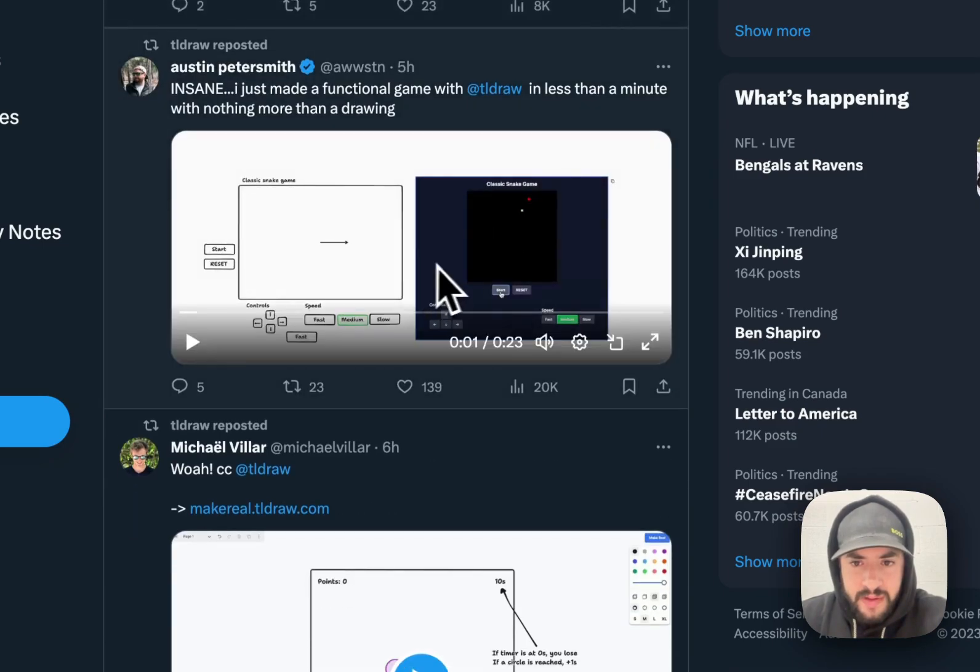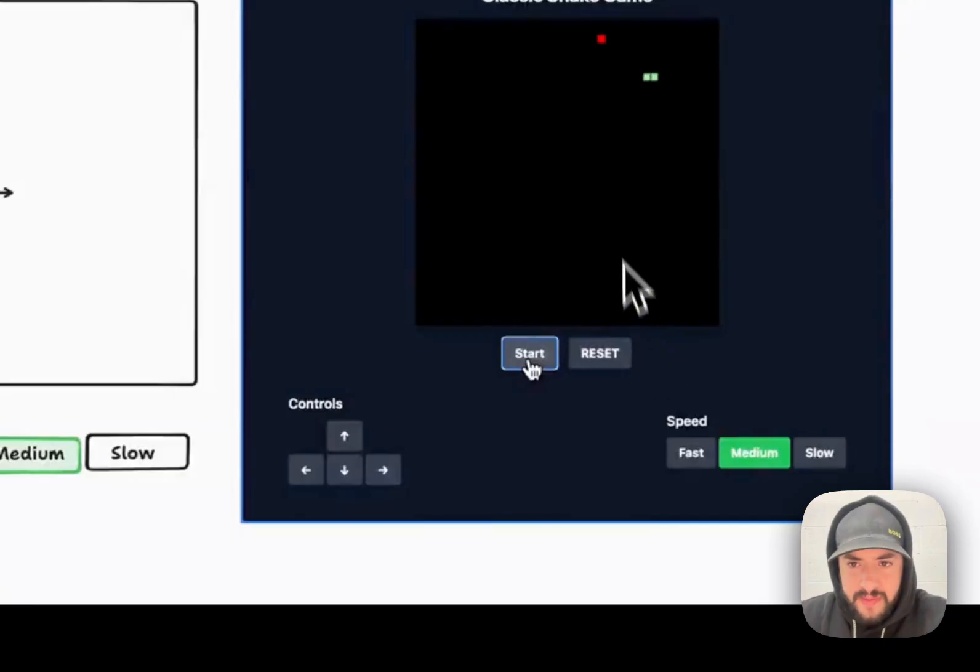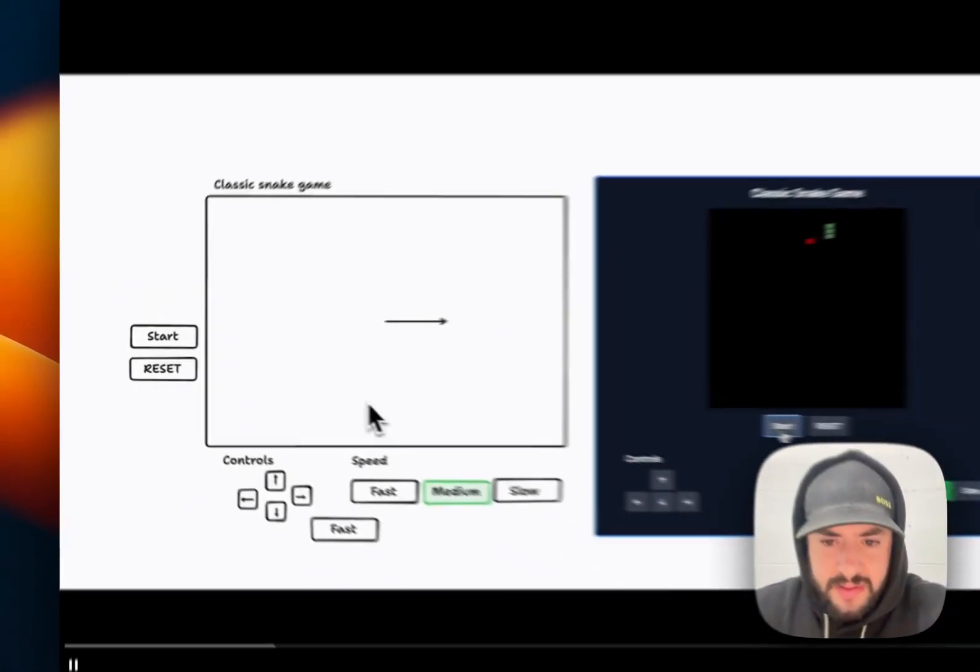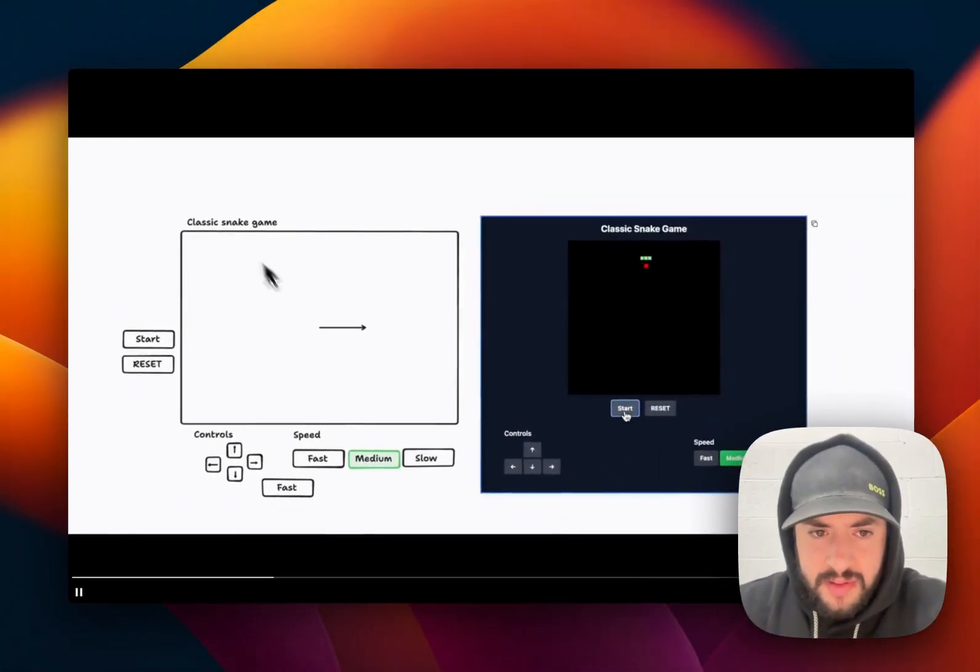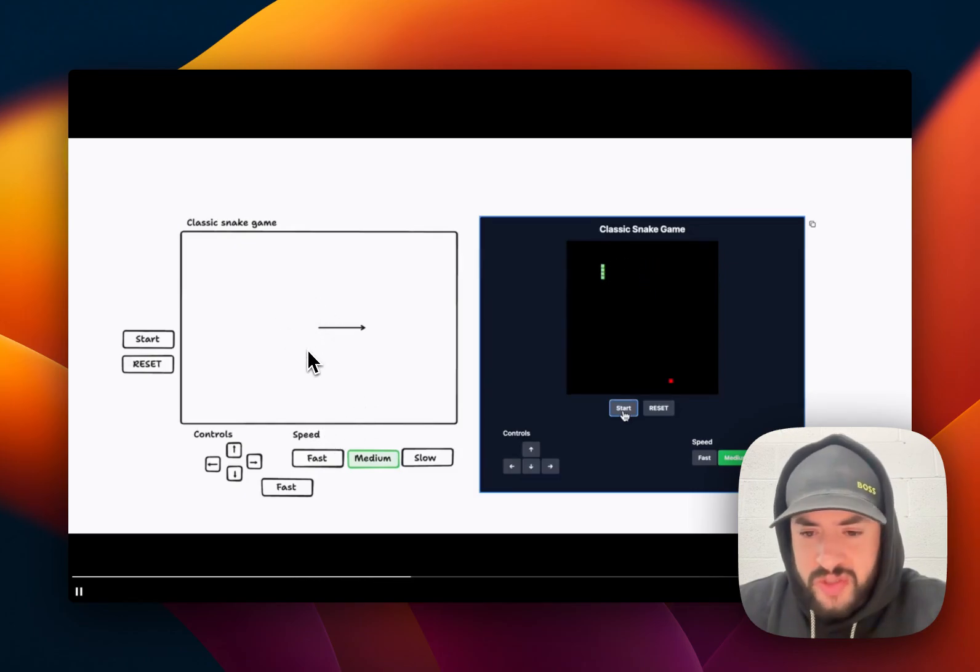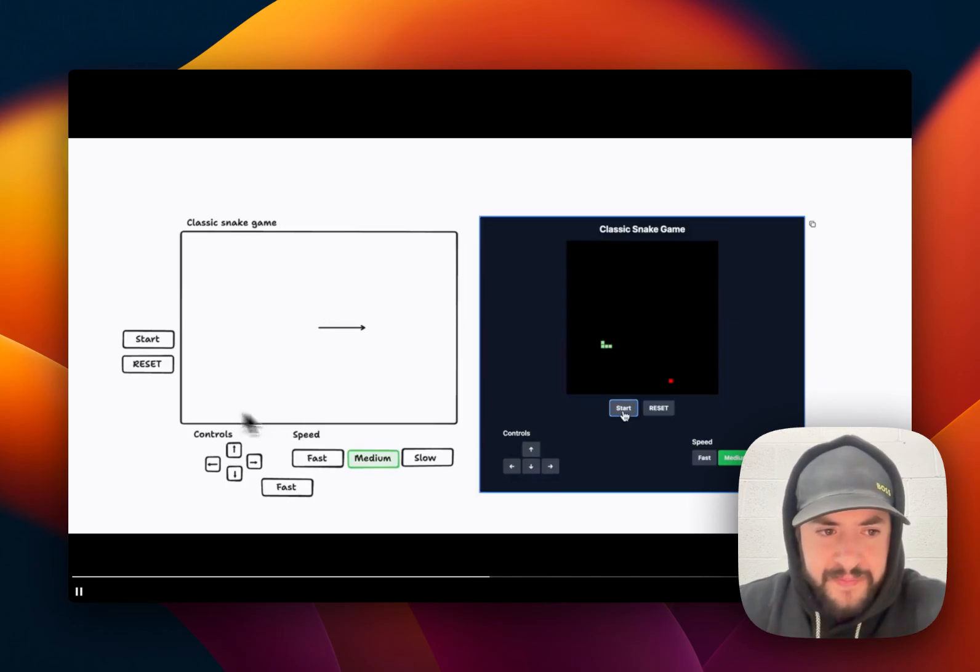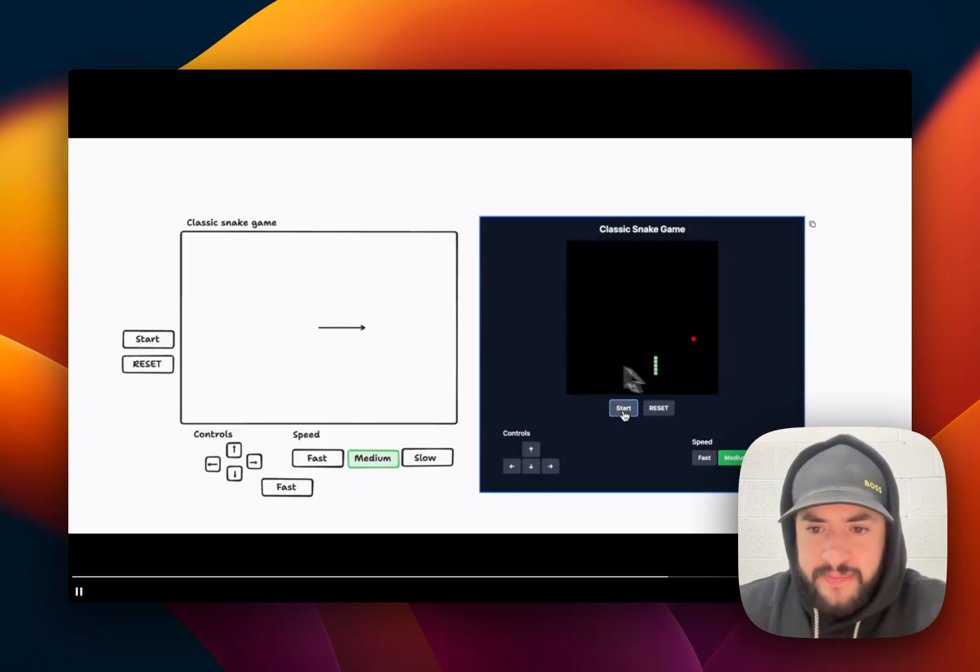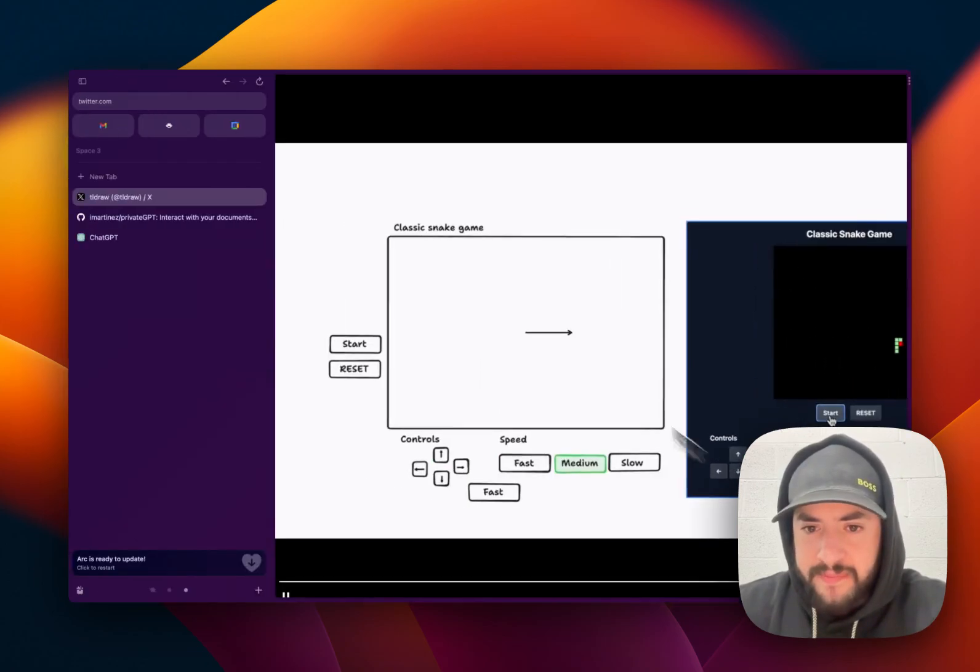This is incredible. So, this guy just made a game. He made Snake using this. And this is better than the one we made in Autogen, if you watched my Autogen video. So, he just drew start, reset, control, speed, classic snake game. And it's a working game.